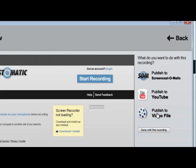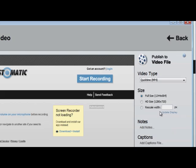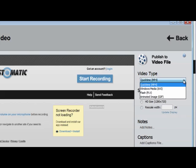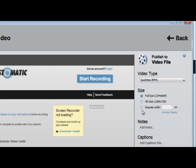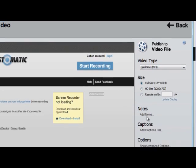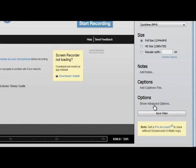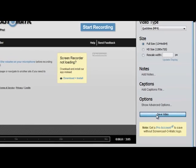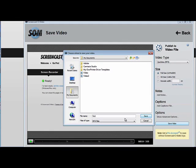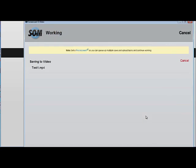I'm going to click on publish to video file. I get some more options — there are four different video types to choose from, I can change the size of my recording, add some notes or captions, and there are more options under advanced options. I'm going to go ahead and click on save video, save it as test one, and click save. It takes a little while for your video to render and save to your computer.